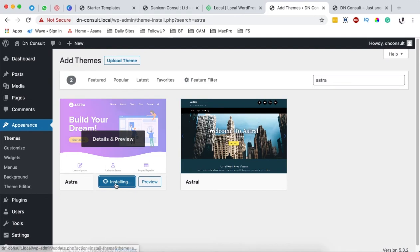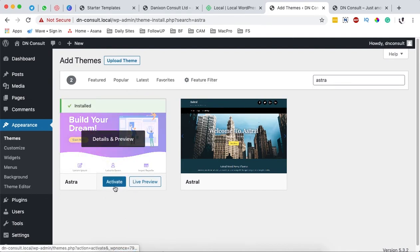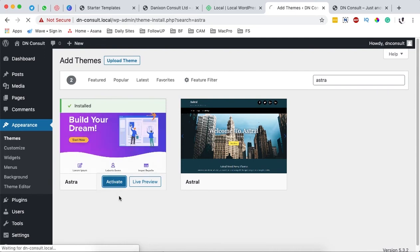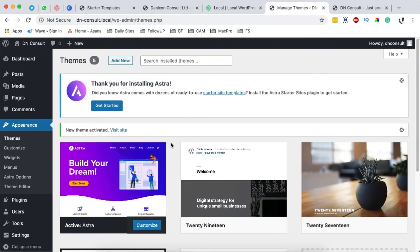So once it shows up over here we simply say install. Once it is installed you simply say activate.